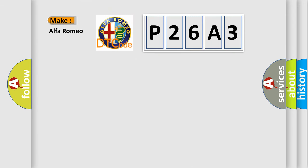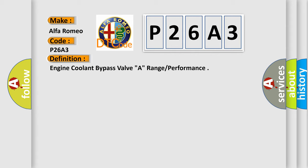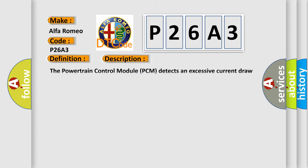So, what does the diagnostic trouble code P26A3 interpret specifically for Alfa Romeo car manufacturers? The basic definition is engine coolant bypass valve A range performance. And now this is a short description of this DTC code.